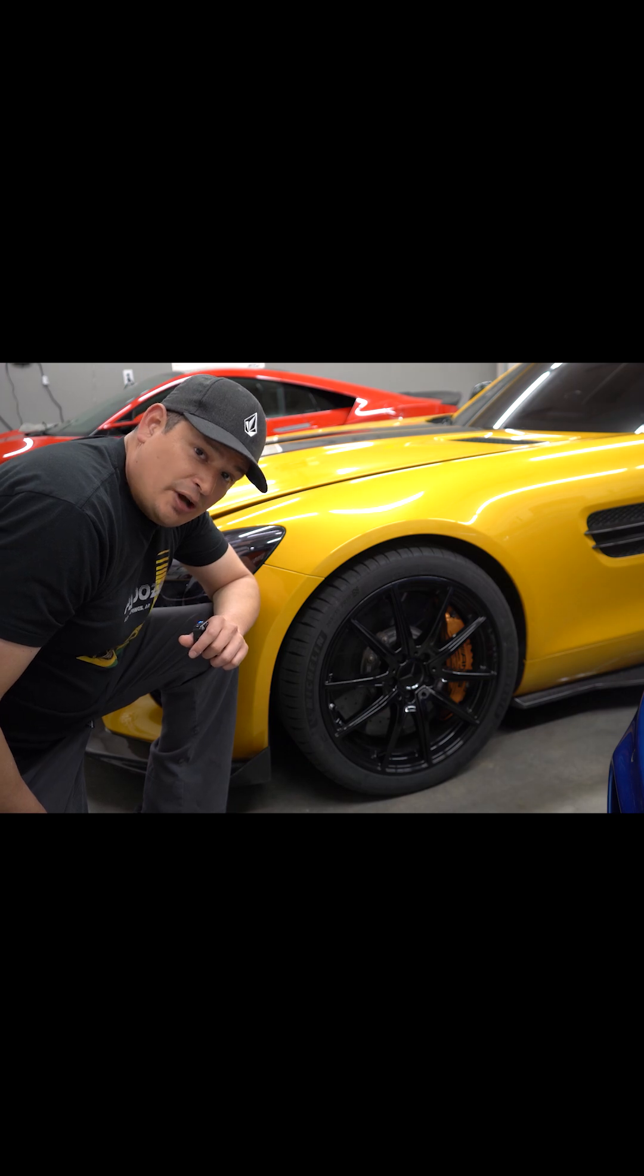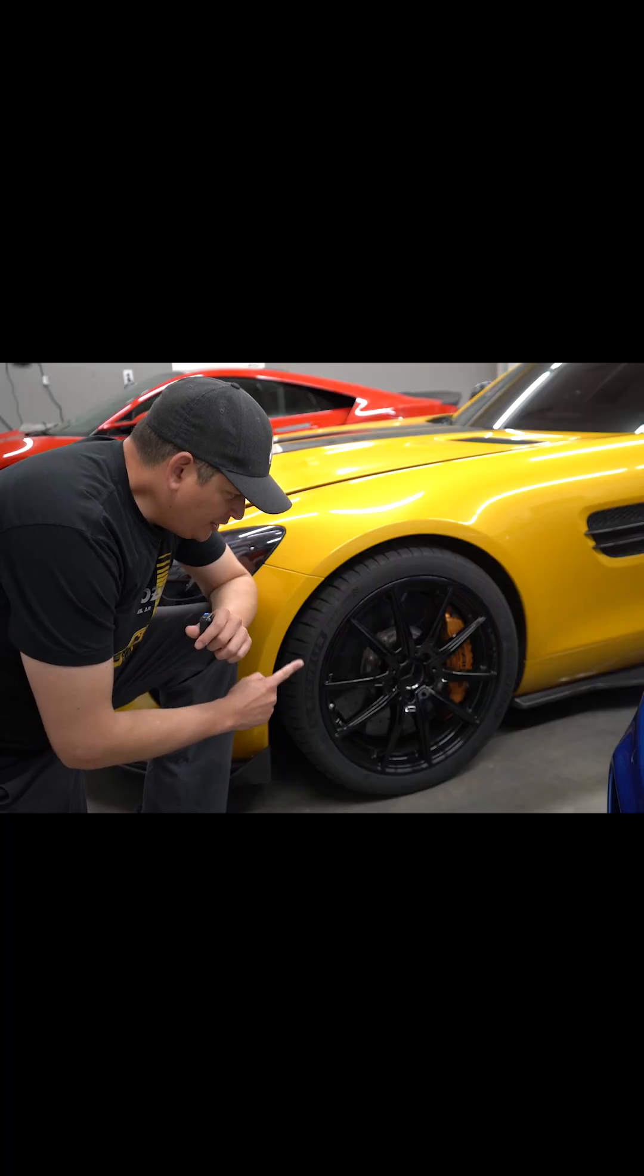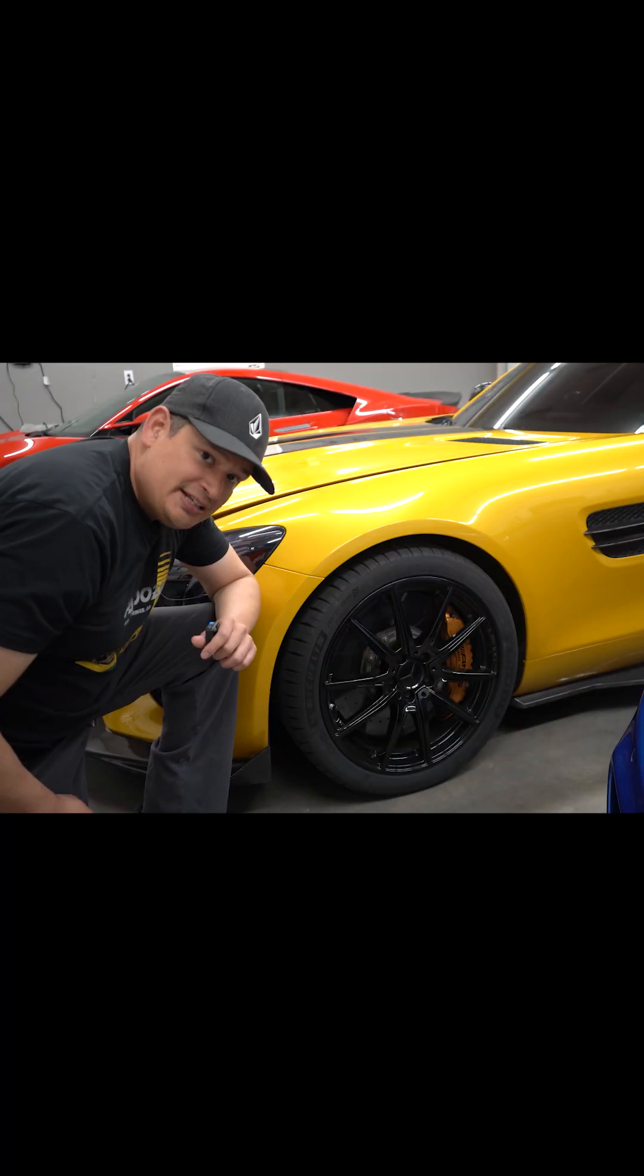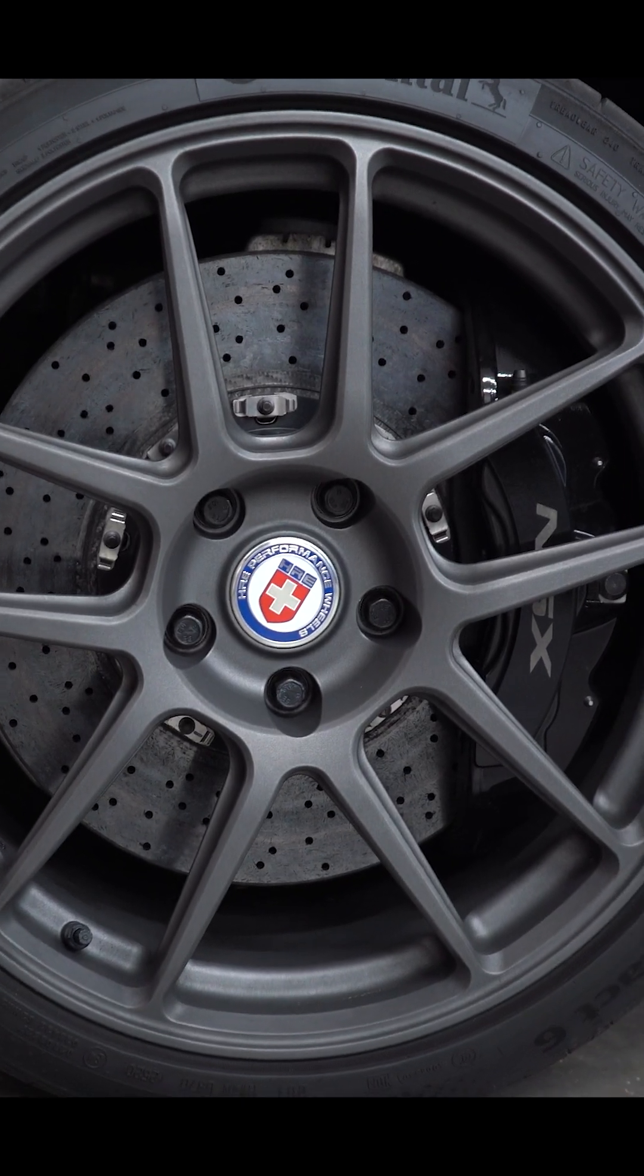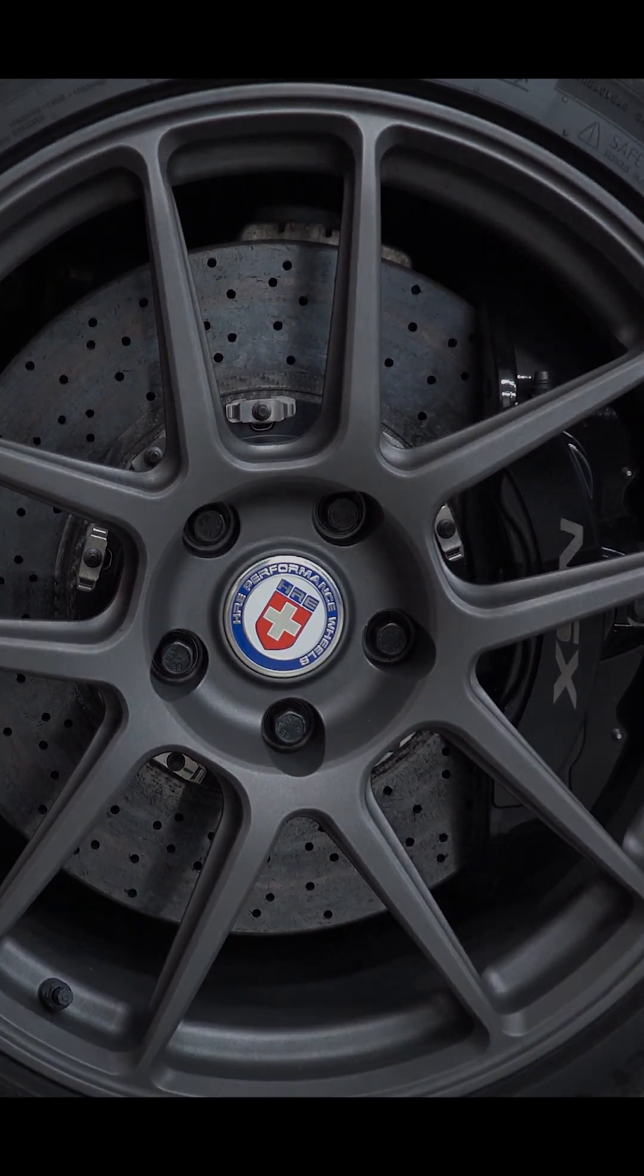In this video we're going to teach you how to inspect carbon ceramic rotors, specifically on a Mercedes, but this is going to apply to pretty much any ceramic rotor.